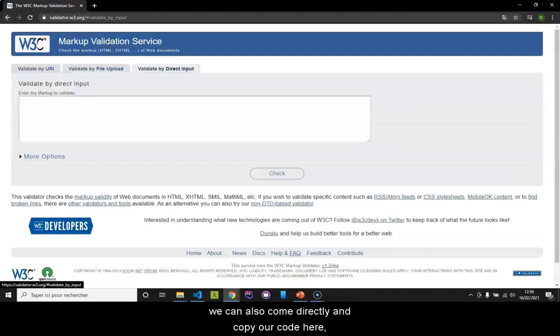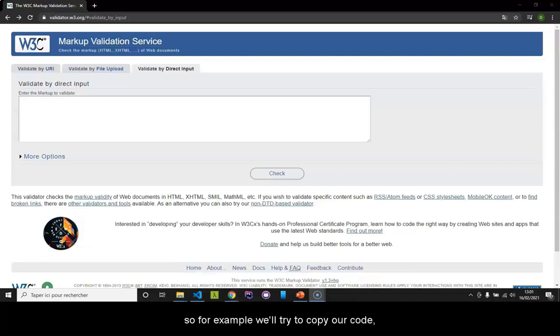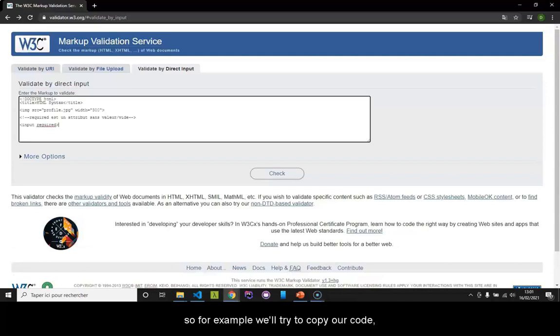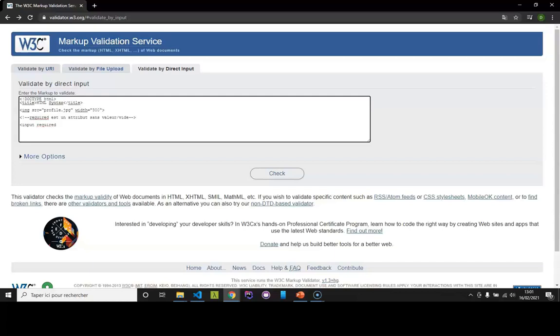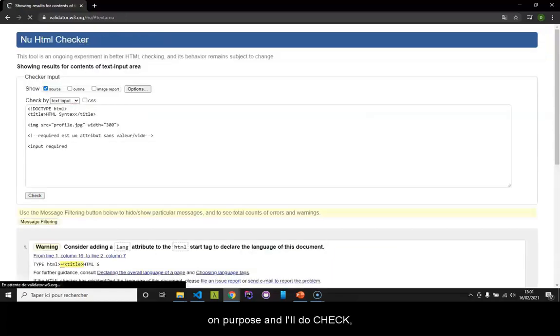We can also come directly and copy our code here. For example, we will try to copy our code.